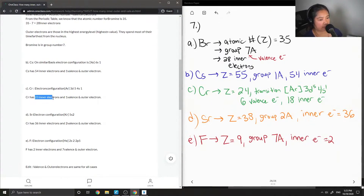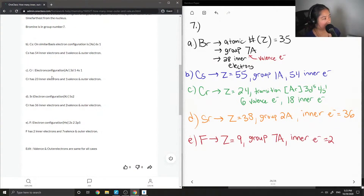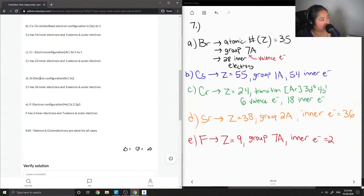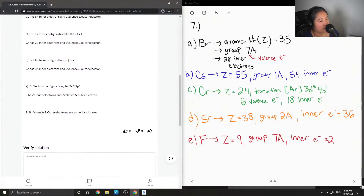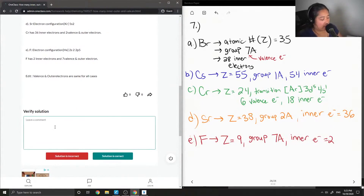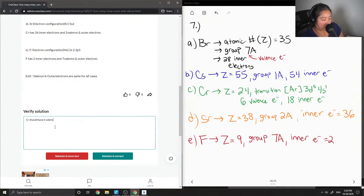The junior tutor listed chromium as having 23 inner electrons — they may have just done the math wrong. For strontium they got the correct electron configuration with 36 inner electrons and 2 valence electrons. For fluorine they correctly got 2 inner electrons and 7 outer electrons. I'll note that chromium should have 6 valence electrons and 18 inner electrons.